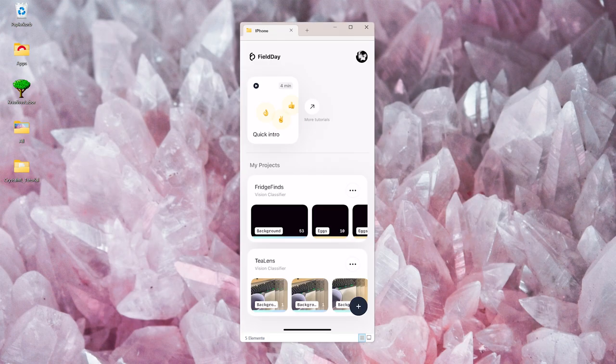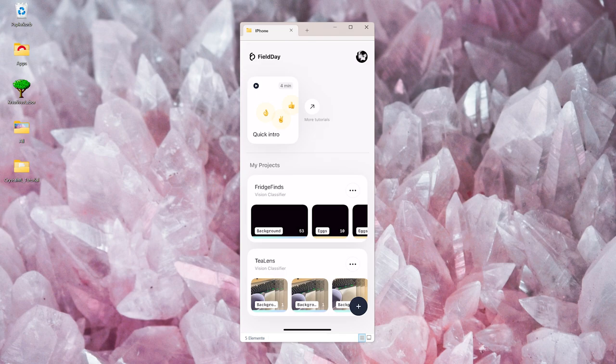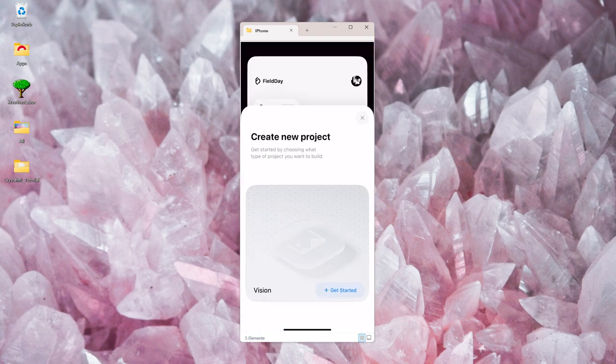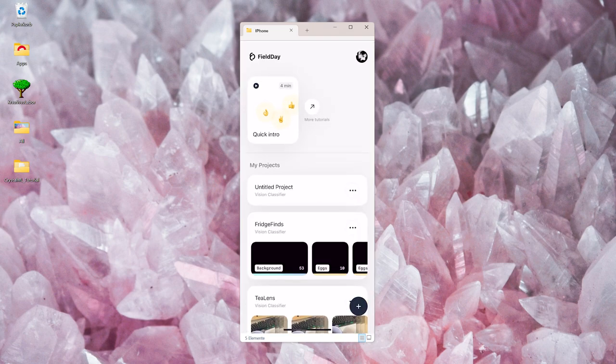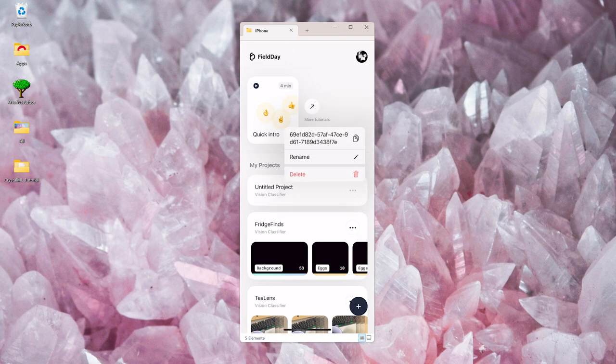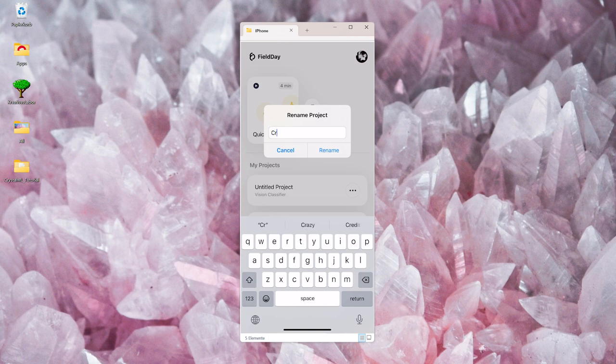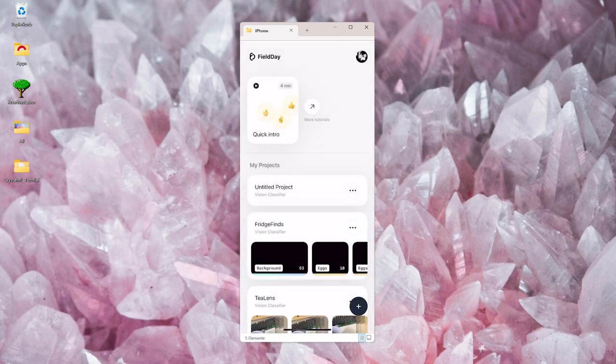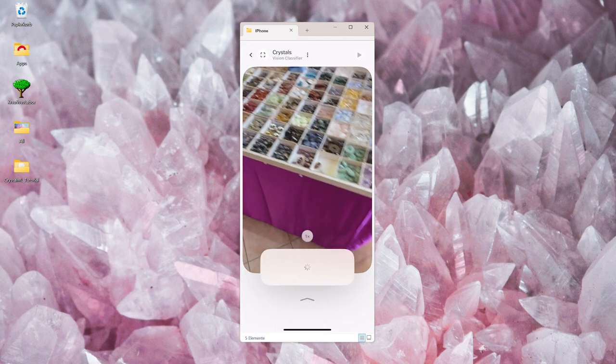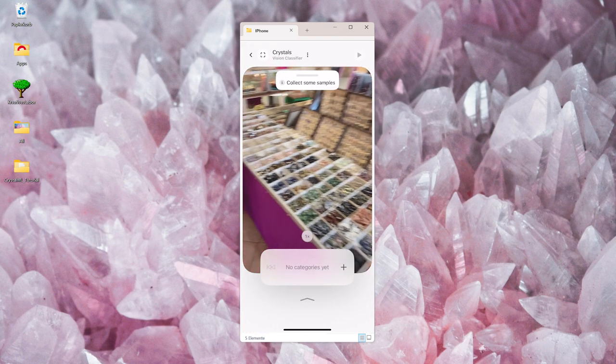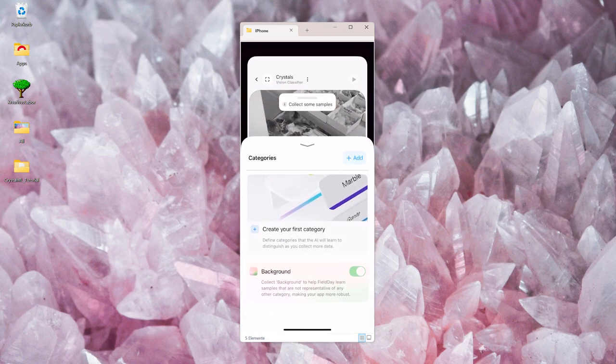This is how the app looks like when you open it. I already have two test projects in here, but we're just gonna create a new project by clicking on the plus button. Let's rename it to stay organized. If you open up the project, the back camera automatically opens and we have to define some categories.